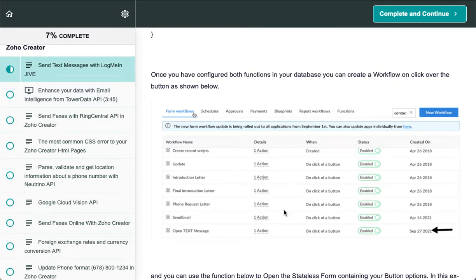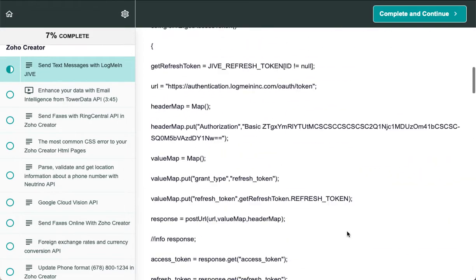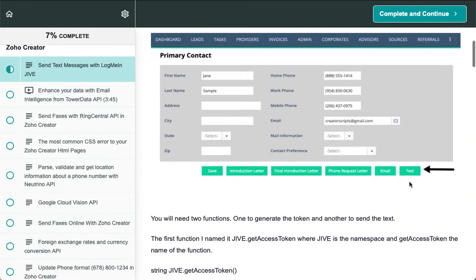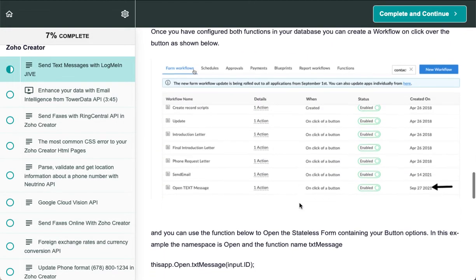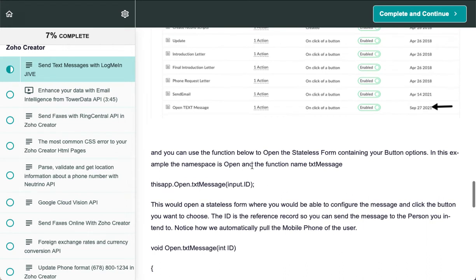On click over the button, as I show you on this form right here, you create a workflow so that when you click this button, you open a stateless form containing the options. In this example,